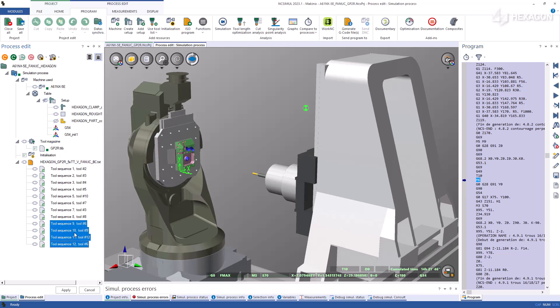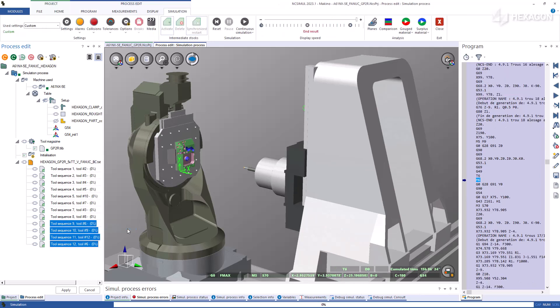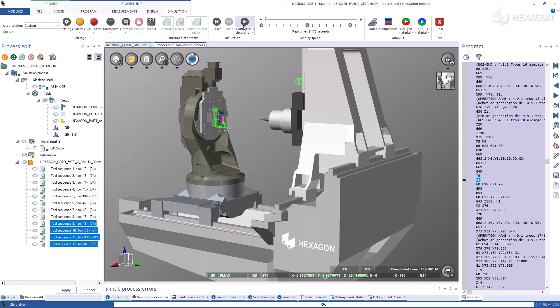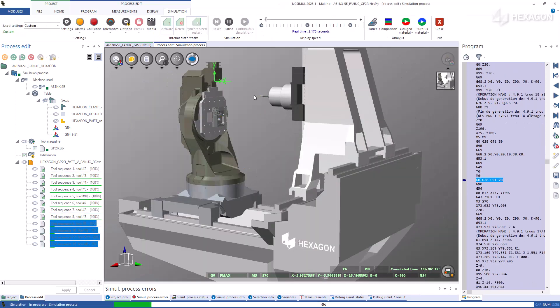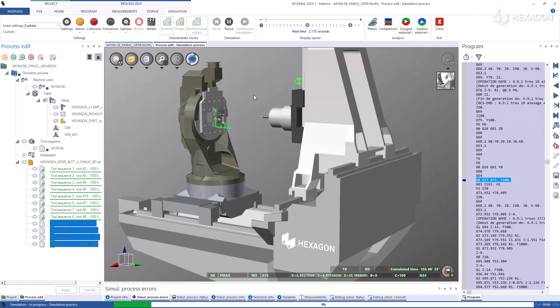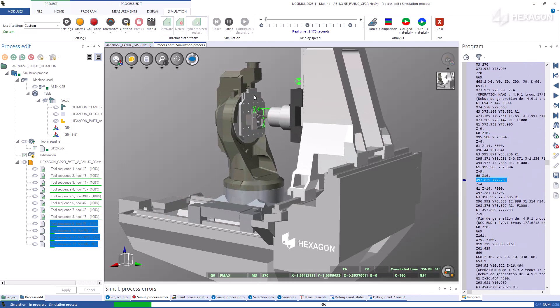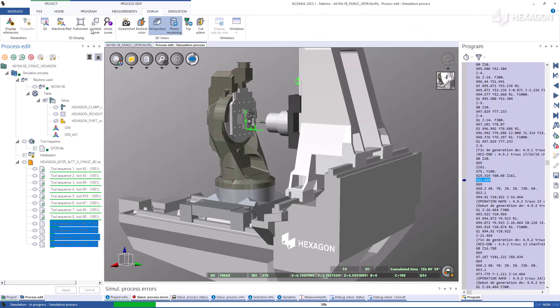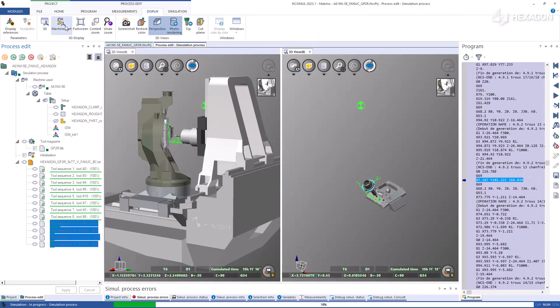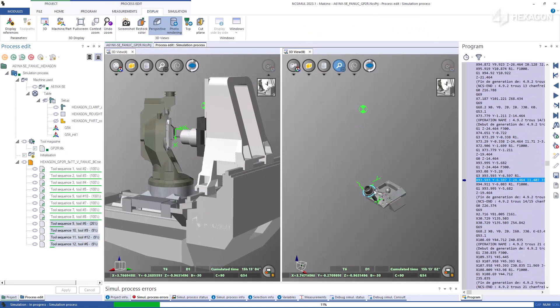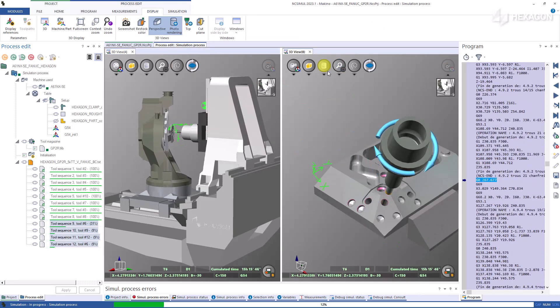Select or shift select the toolpath sequences that you want to watch. Right-click and choose simulate selected operations. The stock is automatically updated to that point and the machining with the old or new code begins immediately.